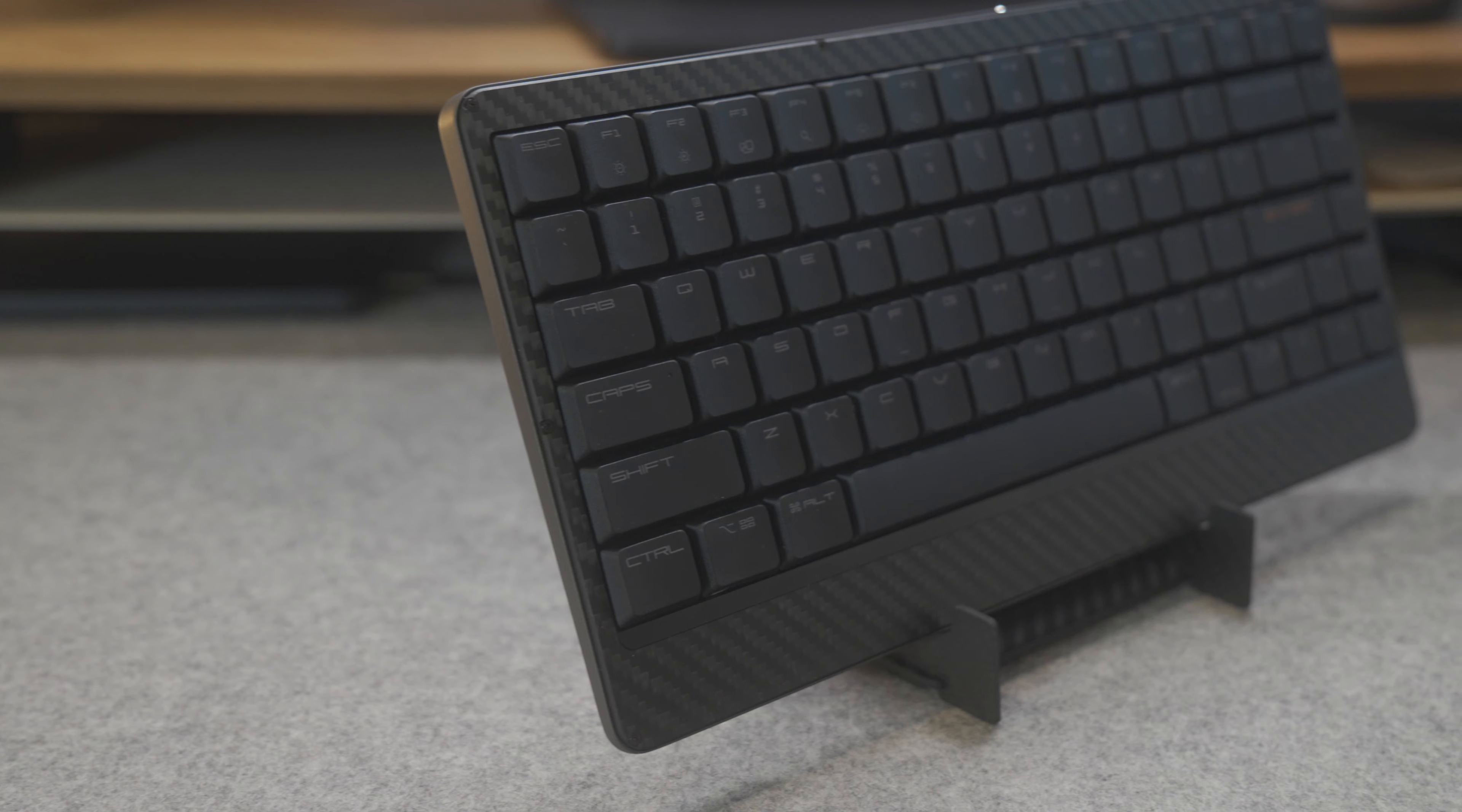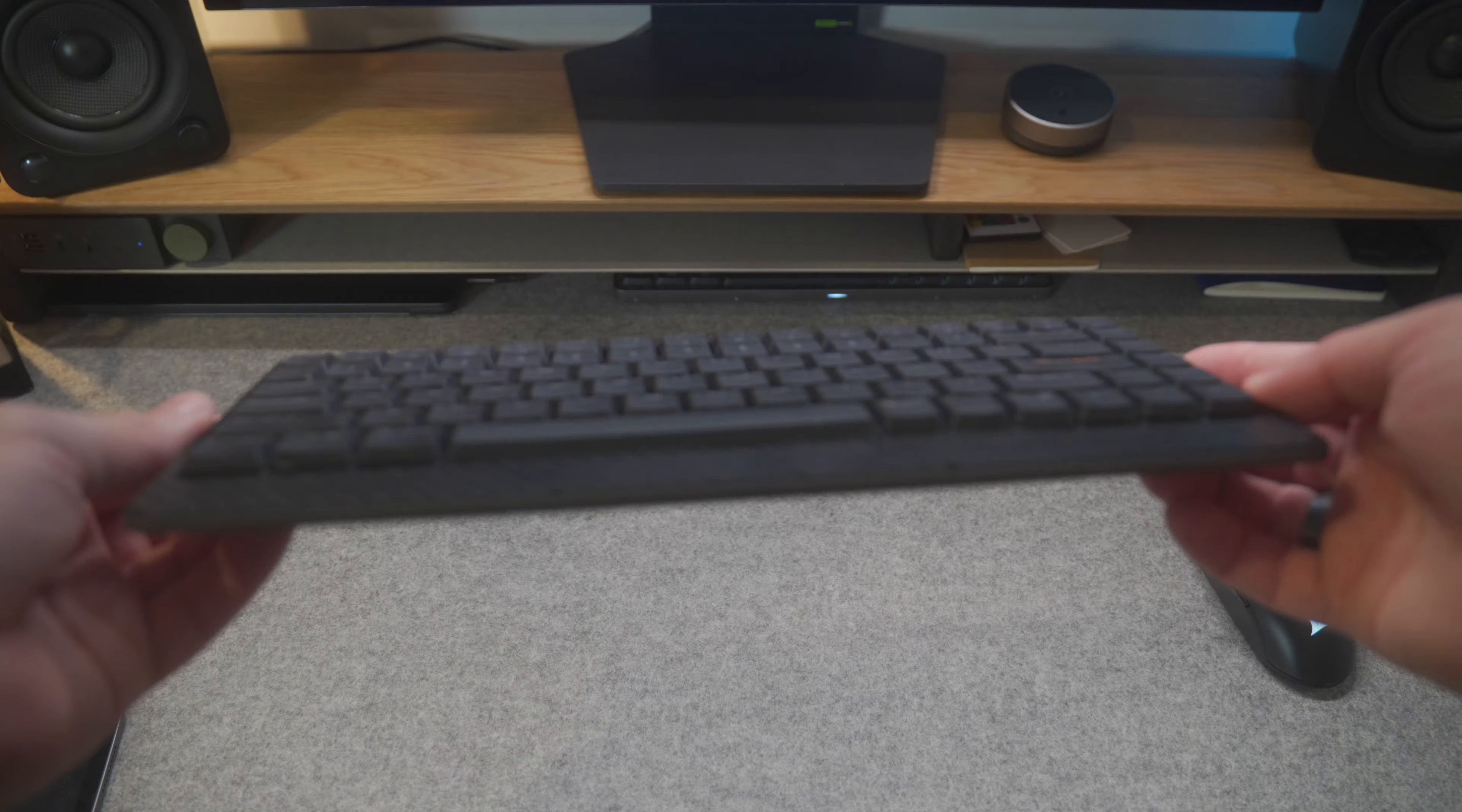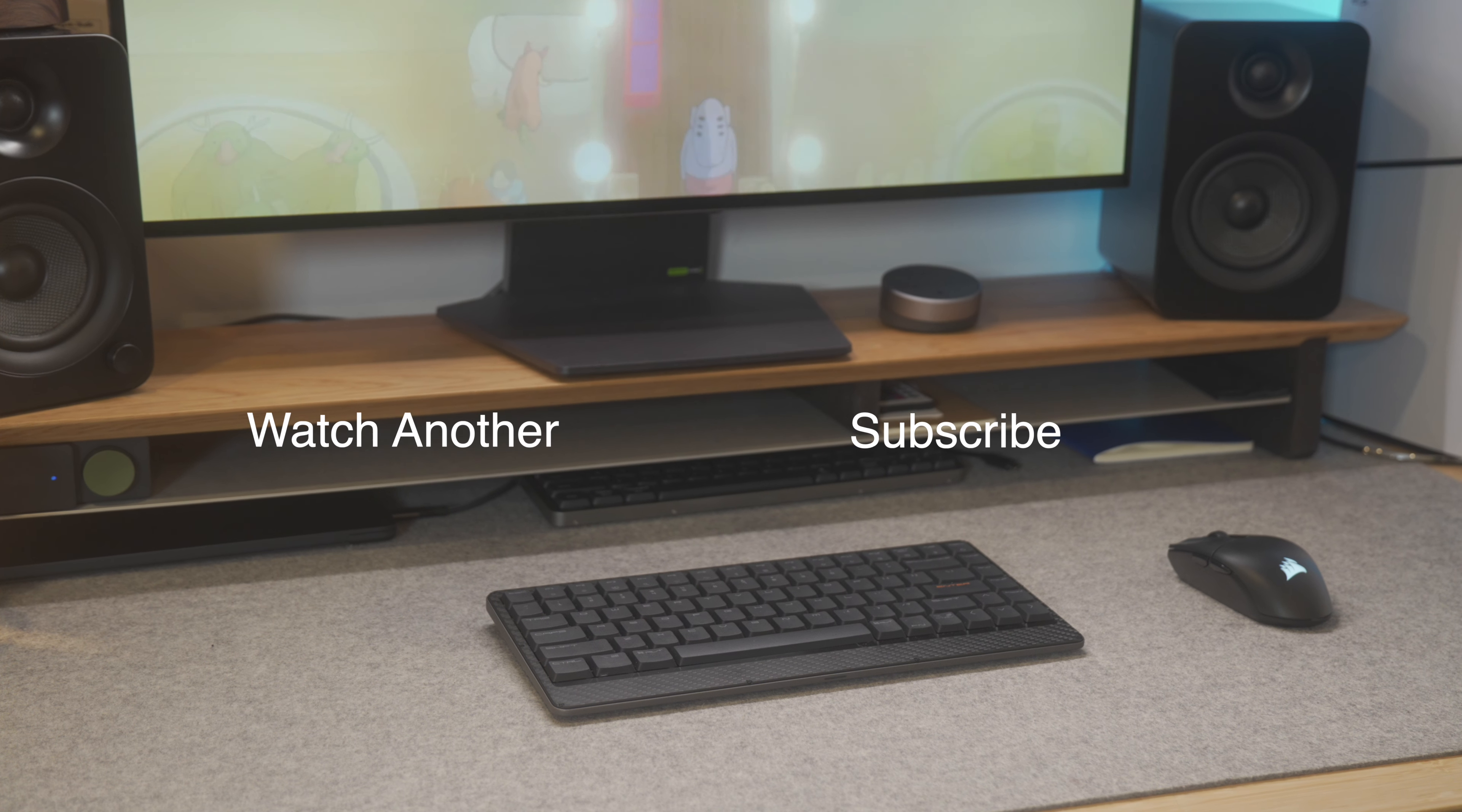There's only two things I really wish this board had. Perhaps a numpad for whenever I am doing my accounting work during the day, and a 2.4 dongle for whenever I do want to game wirelessly. Maybe one day we'll see it, but it's not here right now. But let me know what you guys think. If you have any questions, be sure to leave them down below in the comment section. I appreciate you watching till the end. Till next time.